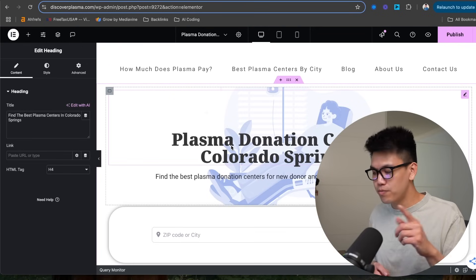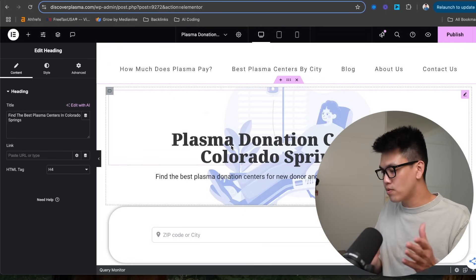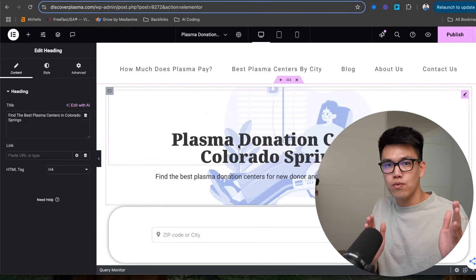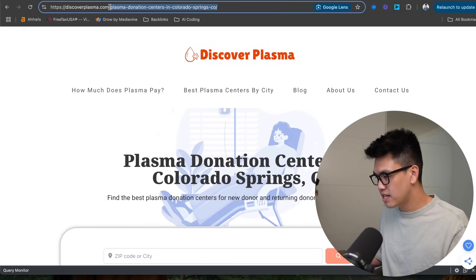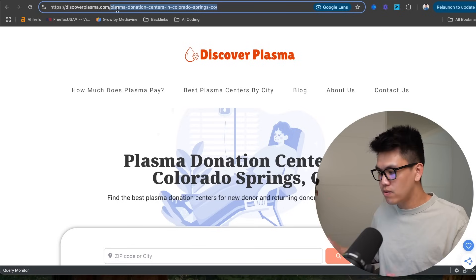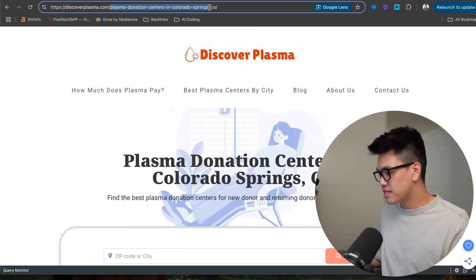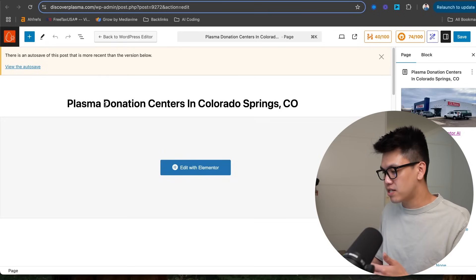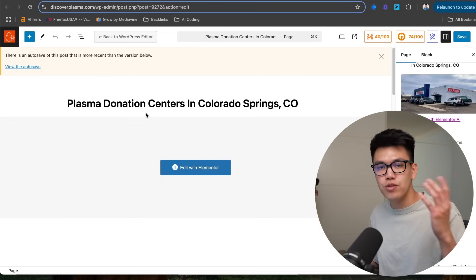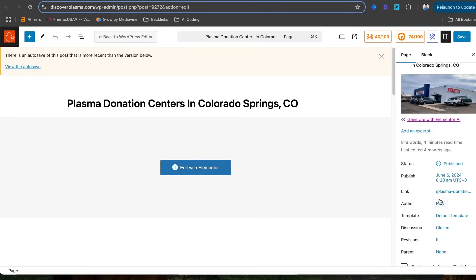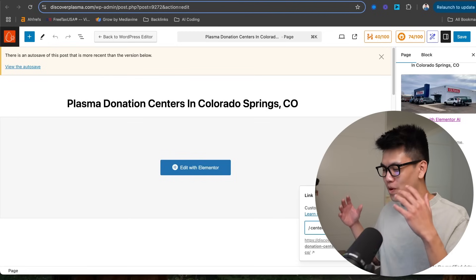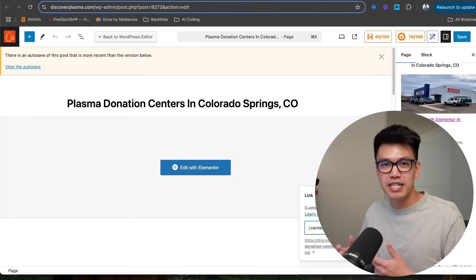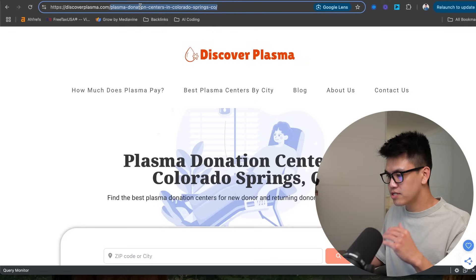Another tip with headers: for my H1, I always front-load my keyword whenever I can. 'Plasma donation centers' is the keyword I want to target, so I put that at the very front of the H1. Now let's look at the URL slug, which is the text that follows your main domain URL. This URL slug is usually created based on your page's title tag, not the header tag. Make changes to your slug when you first get started and don't change it later, because it will break the page and require a 301 redirect.